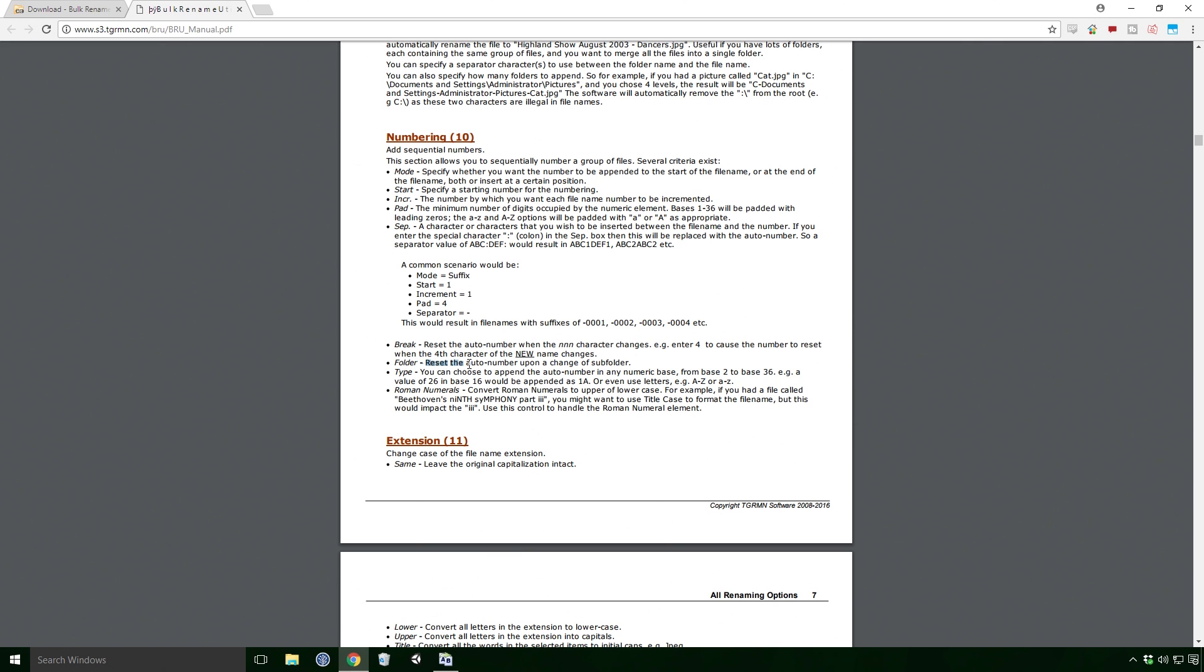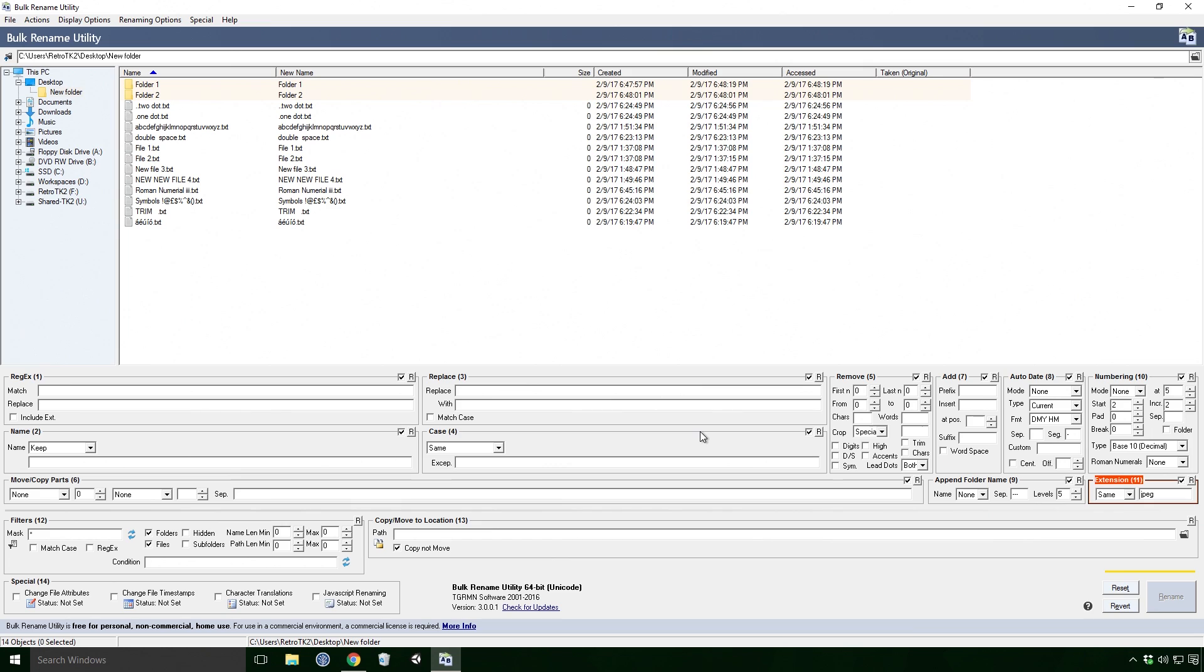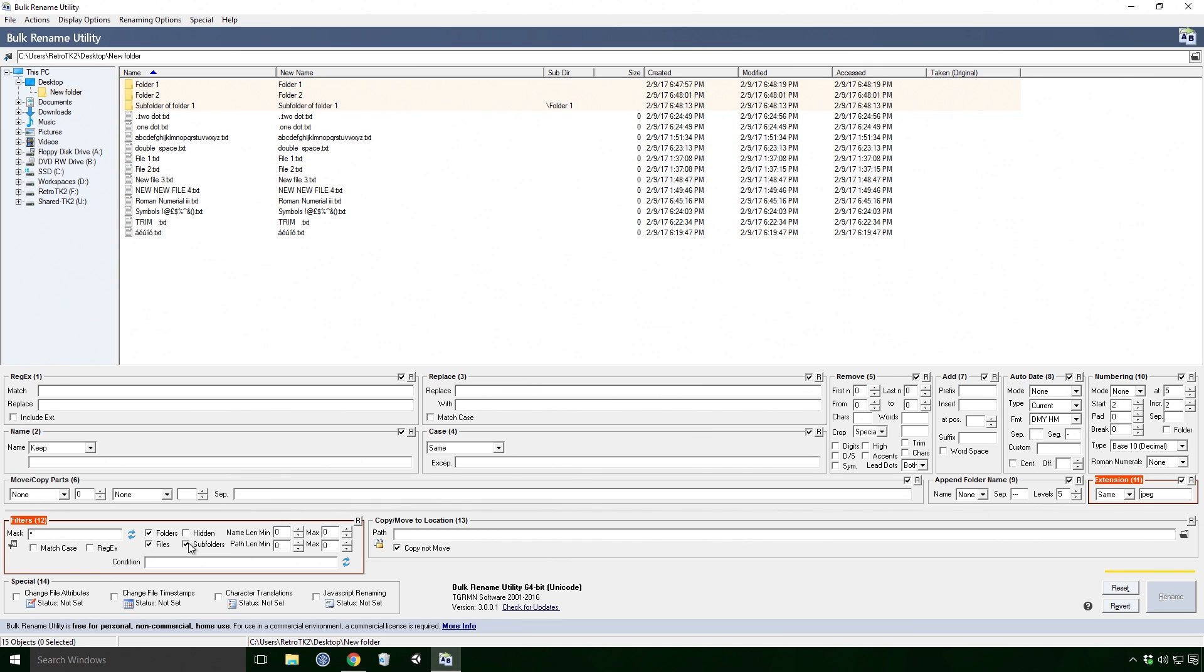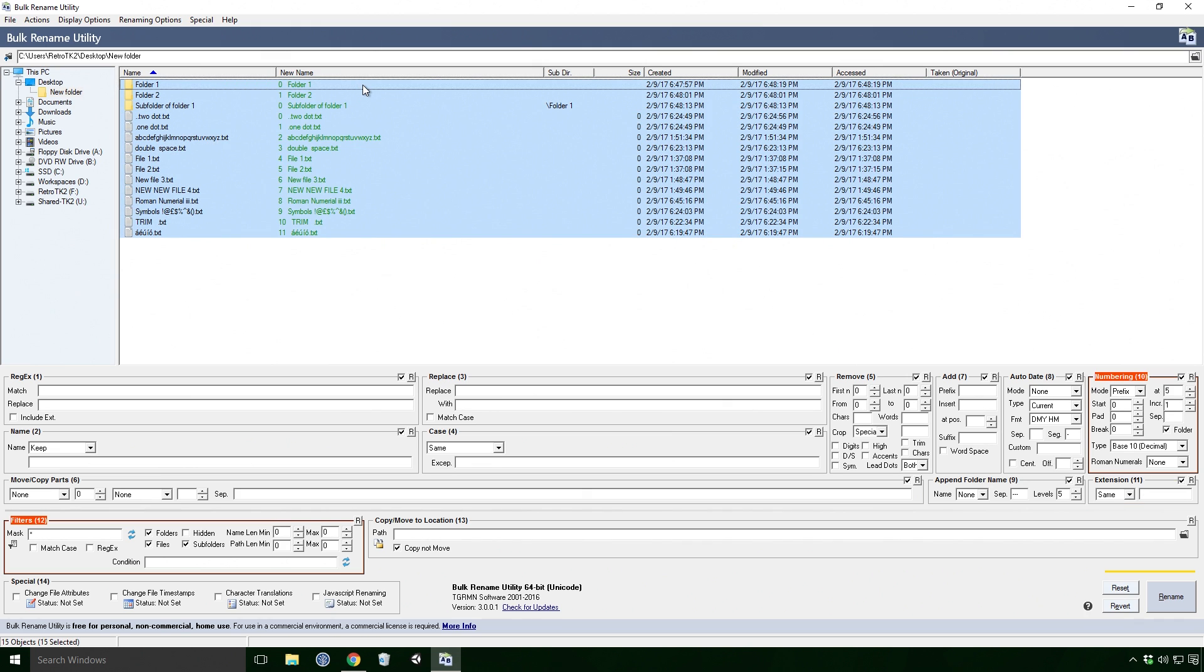Now do you remember the folder checkbox from the numbering effect Ace? Well the manual says reset the auto number upon a change of subfolder. So if we check the subfolder box in the filters effect and check the folder box in the numbering effect, you'll see that the numbering resets when a new subfolder is hit. Marvelous!